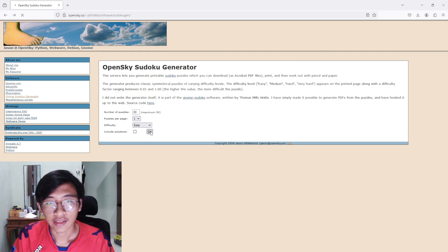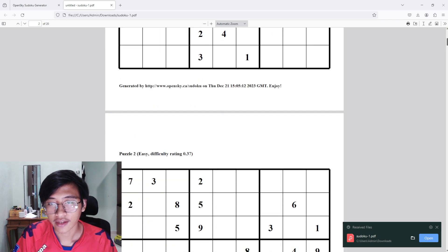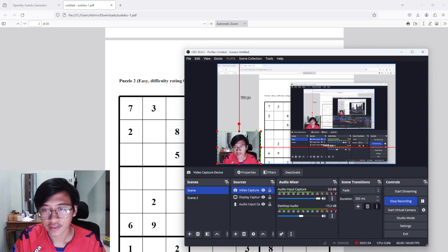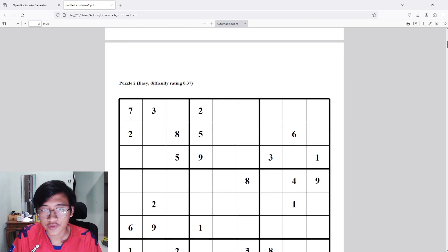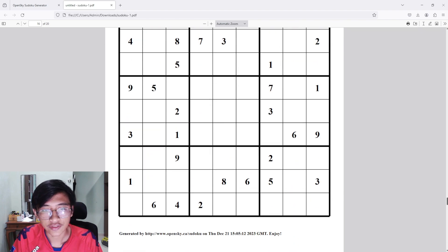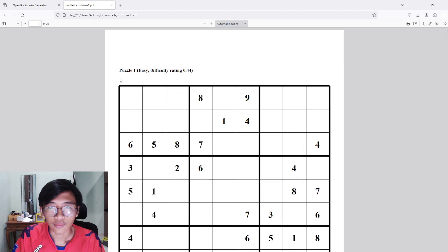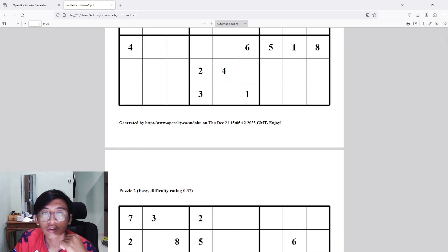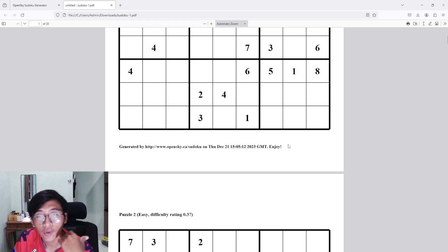I press Go and it will automatically download and bring up this PDF file. Let me make the image a little bit smaller. So we've got puzzle one, puzzle two, puzzle three, all the way to puzzle 20 because I generated around 20 puzzles. For each page you can see it states, for example, 'Puzzle 1 — Easy, difficulty rating 0.44,' and below the puzzle it says 'Generated by the website' and 'Enjoy.'